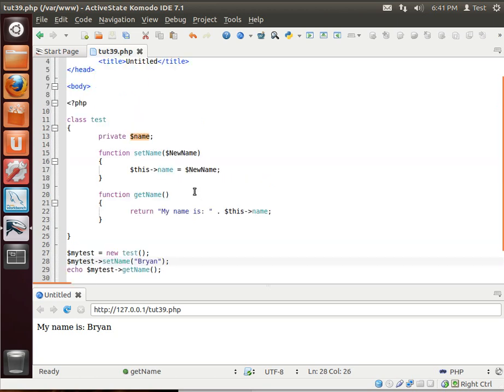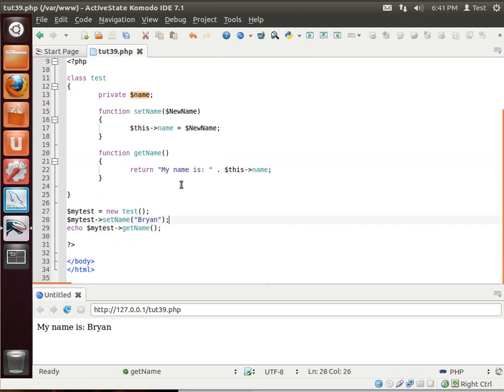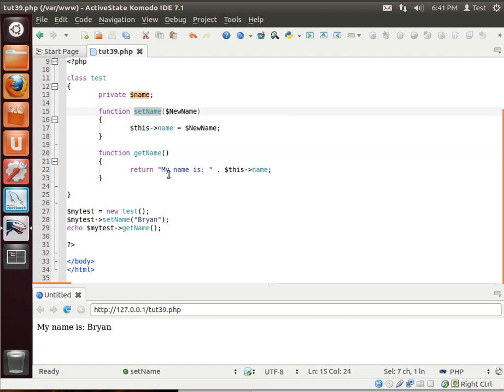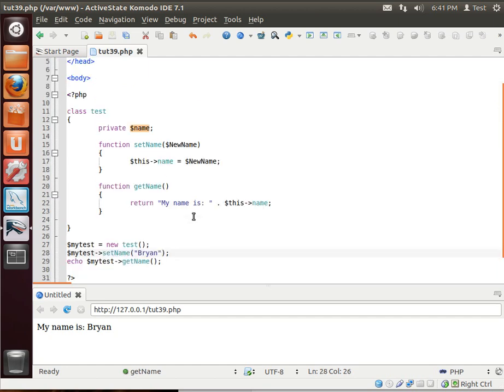Pretty simple, pretty easy concept, but you should be aware of how that works, because a lot of programs use that. But, this is the classic Java slash C++ way of doing a getter and a setter. So, that's all for this tutorial. I hope you found this educational and entertaining, and thank you for watching.